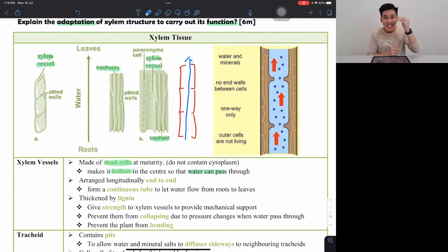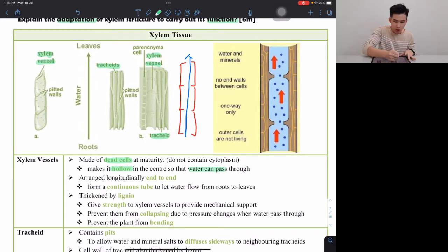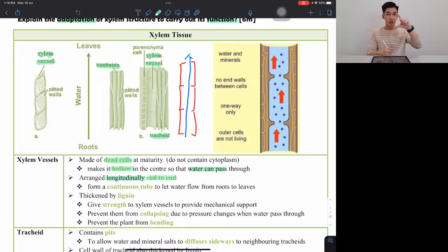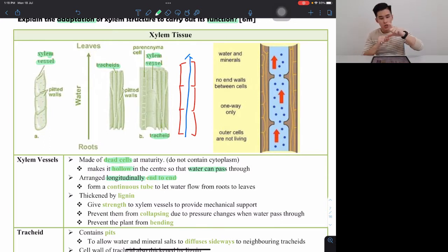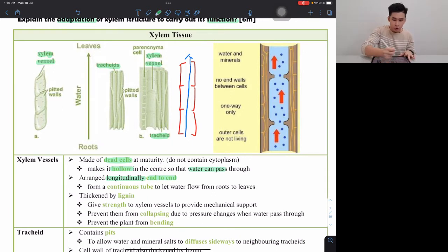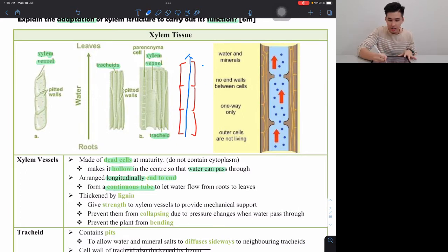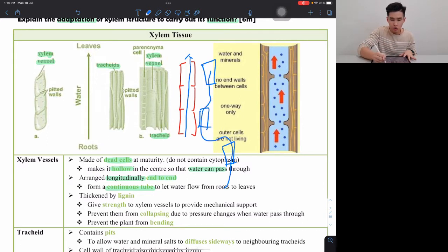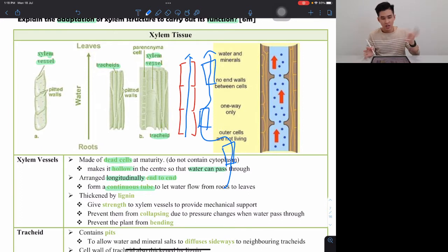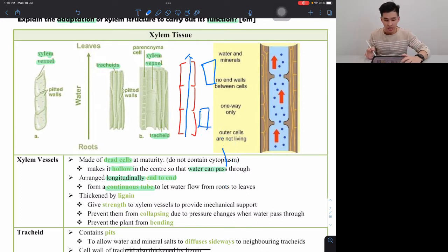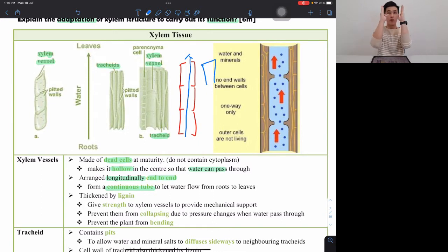Number two is the arrangement. These cells are arranged longitudinally end to end, meaning each cell is stacked on top of another, forming a continuous tube. If the cells were not end to end but simply arranged randomly, water would have to twist and turn and it would be impossible to flow properly. That's why they must be arranged end to end — to form a continuous tube to let water flow.